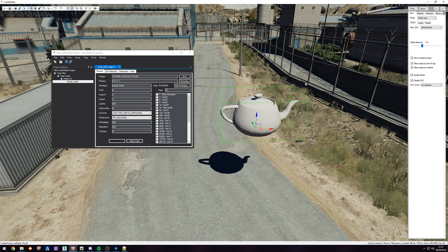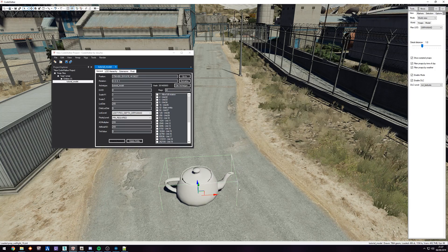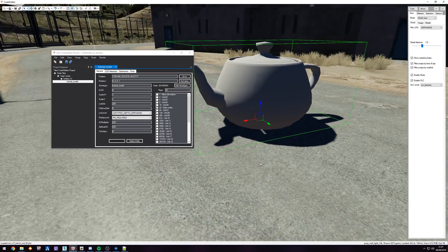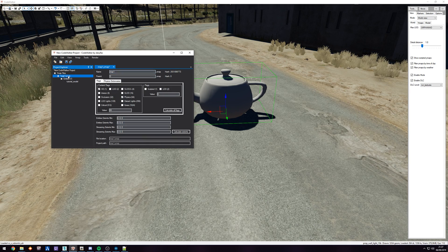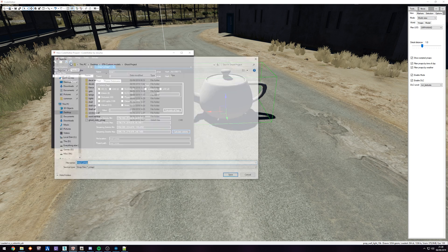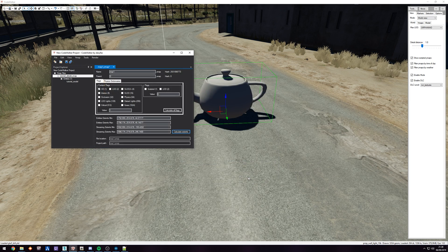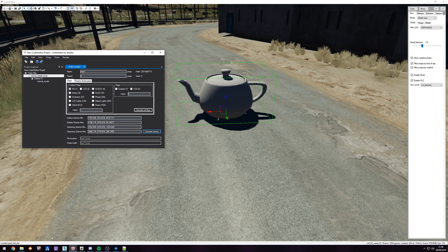Select your model — you can see the boundary box is fine. Move it down a little bit to match the ground. Go to your YMap, YMap Map1, make sure to Calculate Flags, then Calculate Extents, and click Save All. Go to tutorial and save it in the root folder of your tutorial — call it 'tutorial_details', click Save. Save the project as 'tutorial'. There we go, saved.